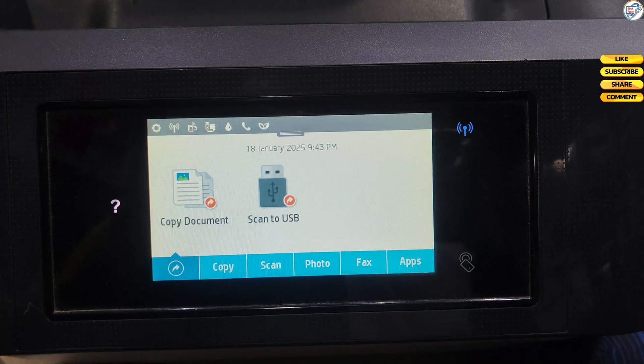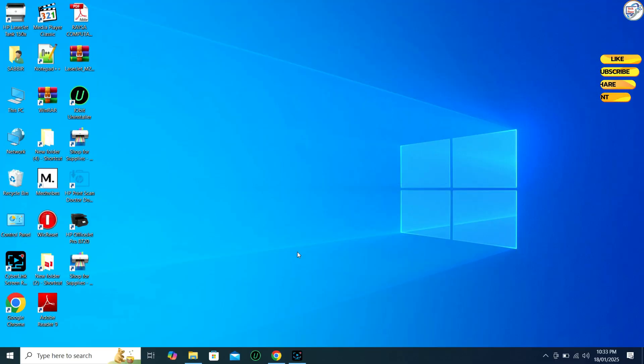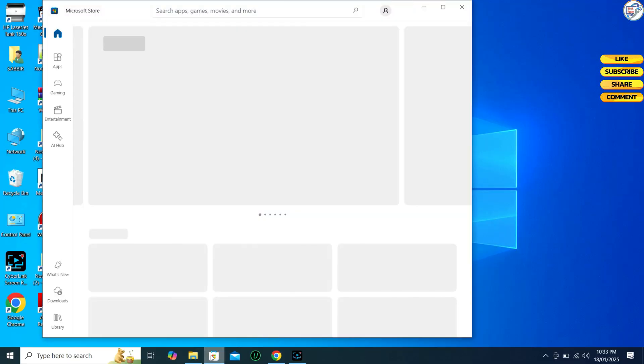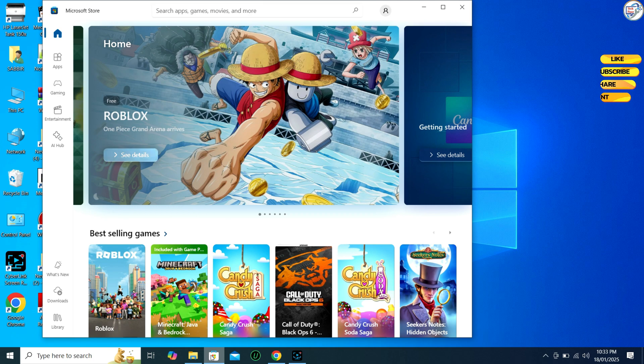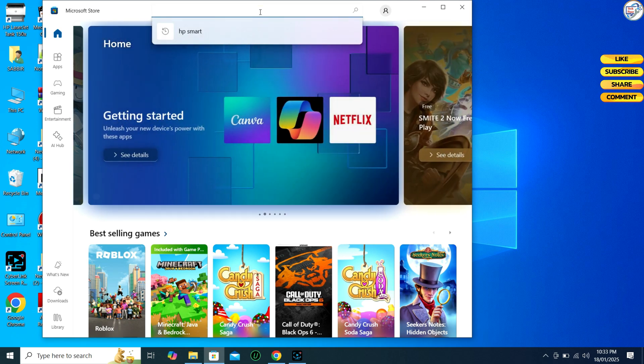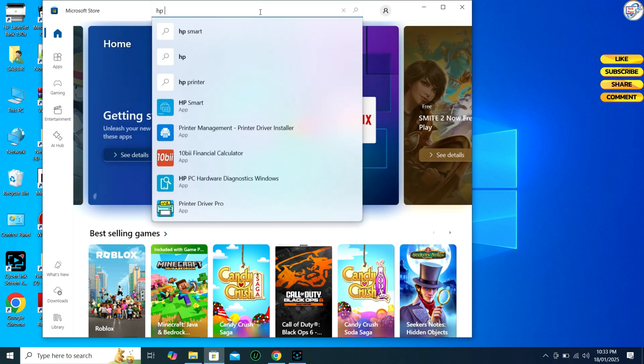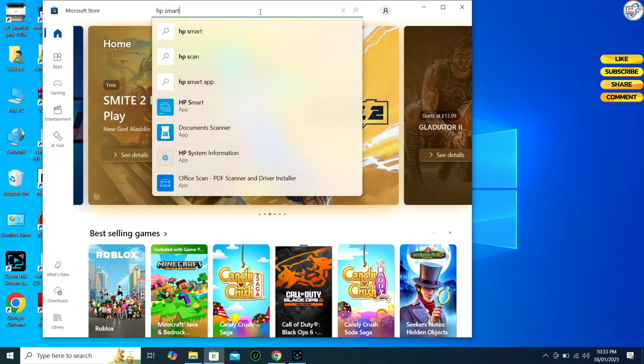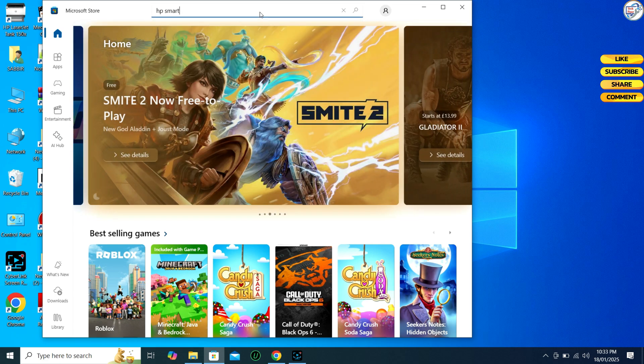On your computer, download and install the HP Smart App from the Microsoft Store. Open Microsoft Store, search for HP Smart in the search bar, and click on Get to download and install it.